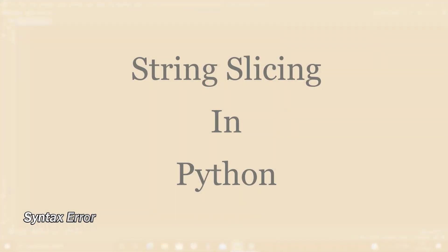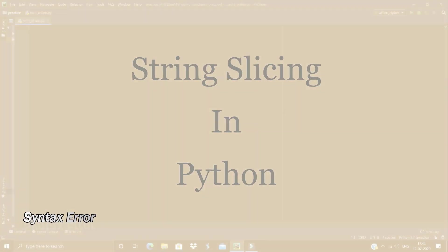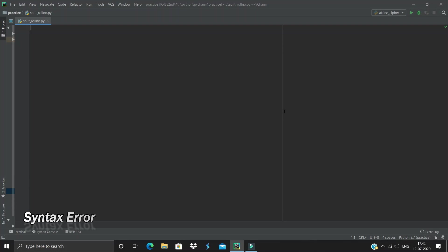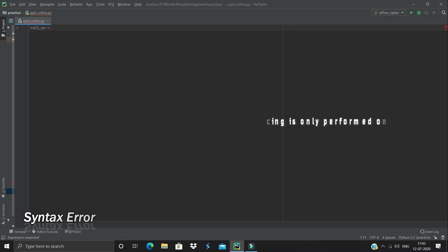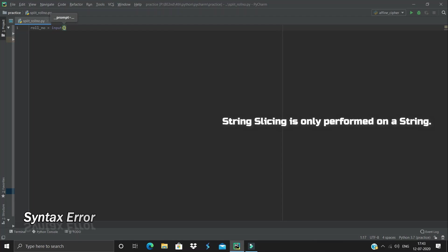This is Prateksha Jain. In this video we're going to understand Python string slicing. For example, if you take a cake and cut it, you get slices. Similarly, string slicing in Python means cutting strings into different parts. We're going to take a roll number — not in integer form, because string slicing is only done on strings, not on integers. So we'll enter the roll number as a string.